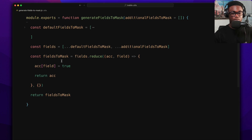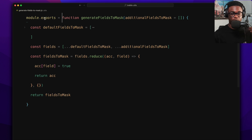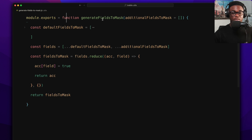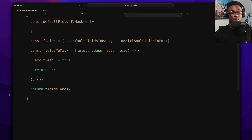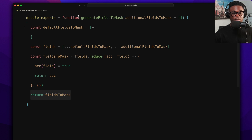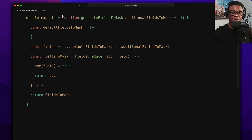A real-world use case: in the Treble utils code base, you can see a function definition being exported for use in another file. It has the function keyword, the name, and parentheses for parameters with default values — the same signature you've seen. It returns a calculated result.